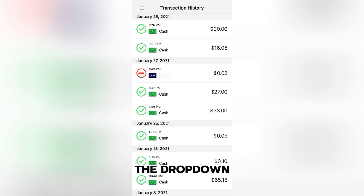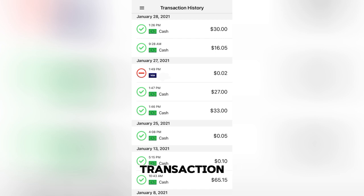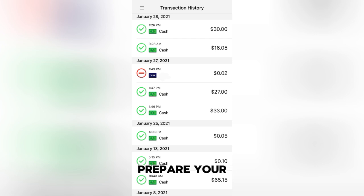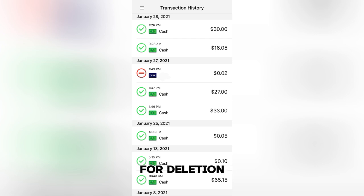From the drop-down menu, choose the Delete Transaction option. This will prepare your selected transaction for deletion.